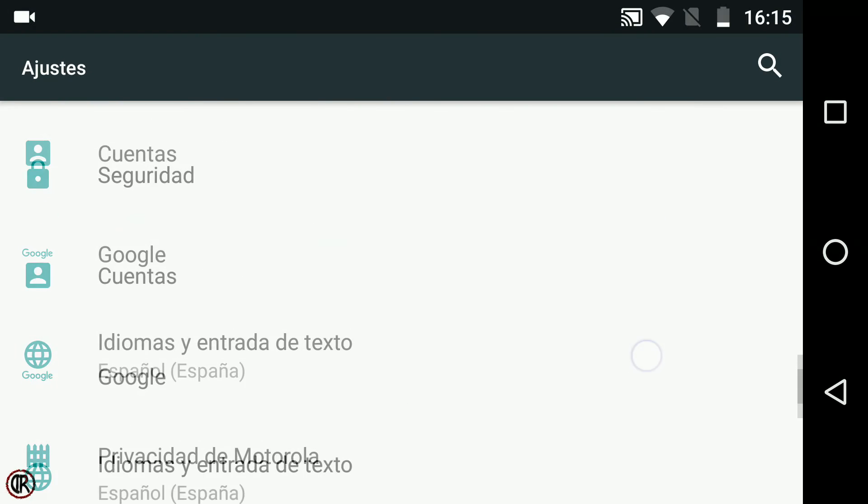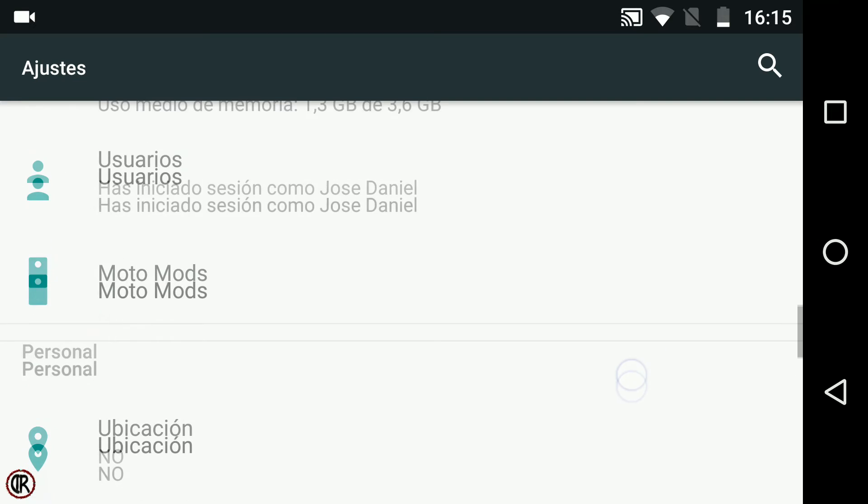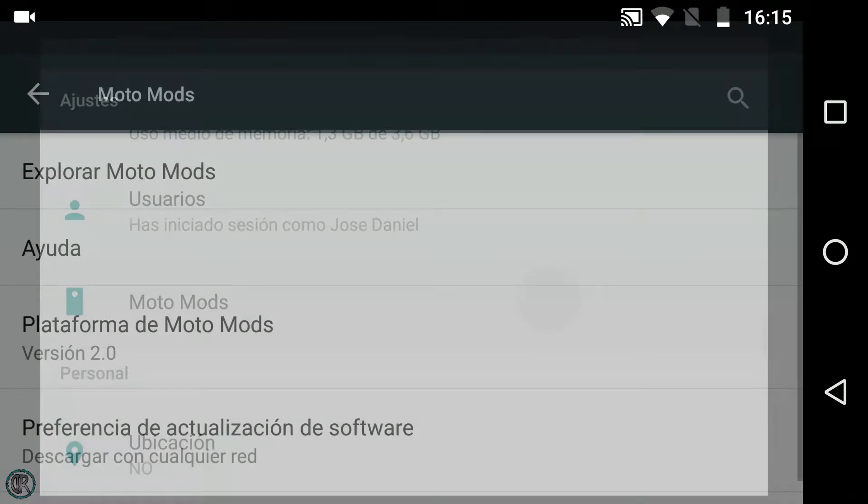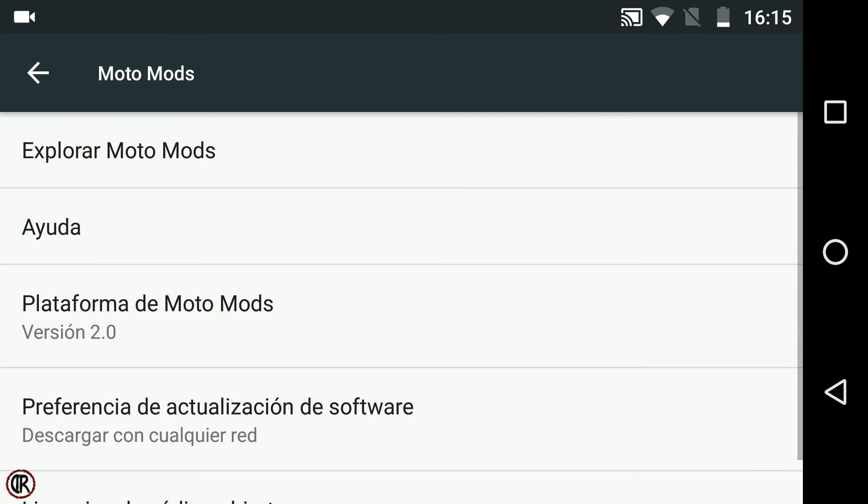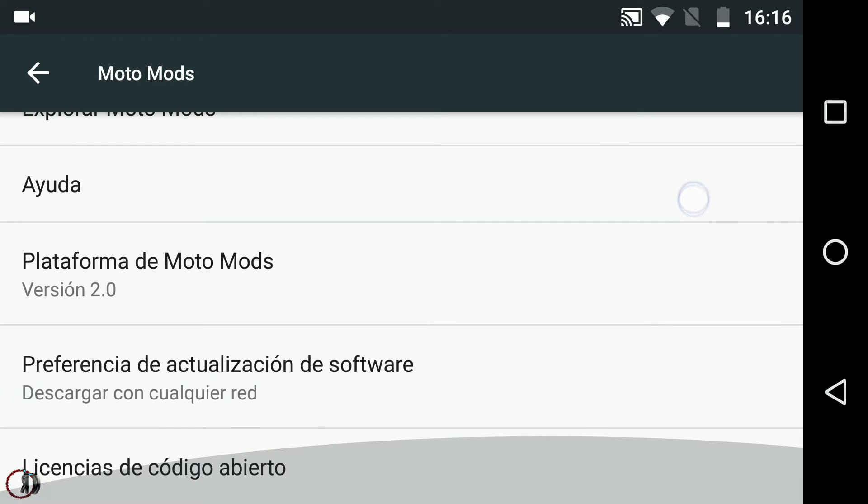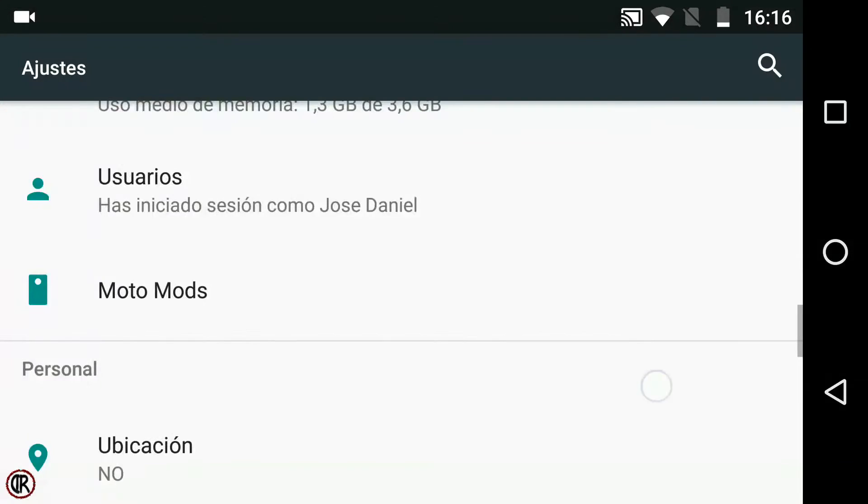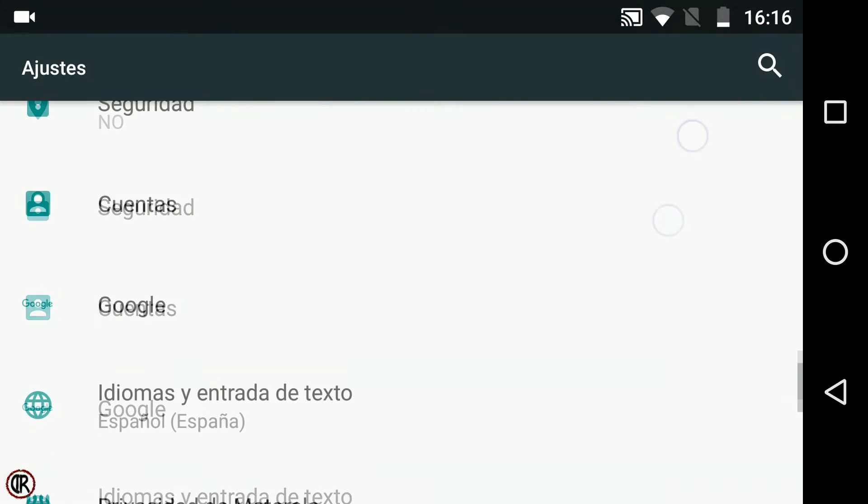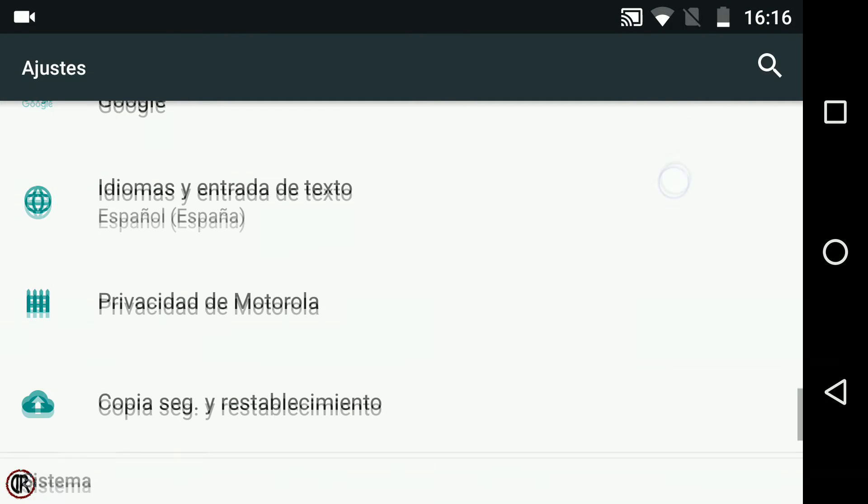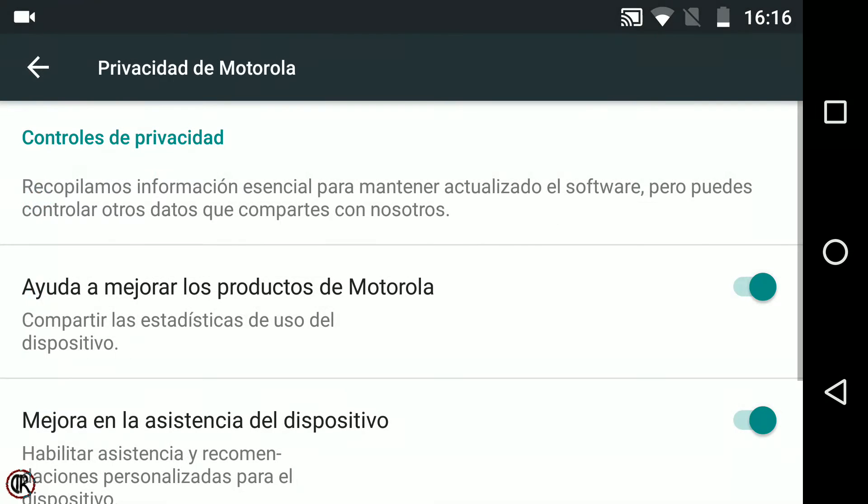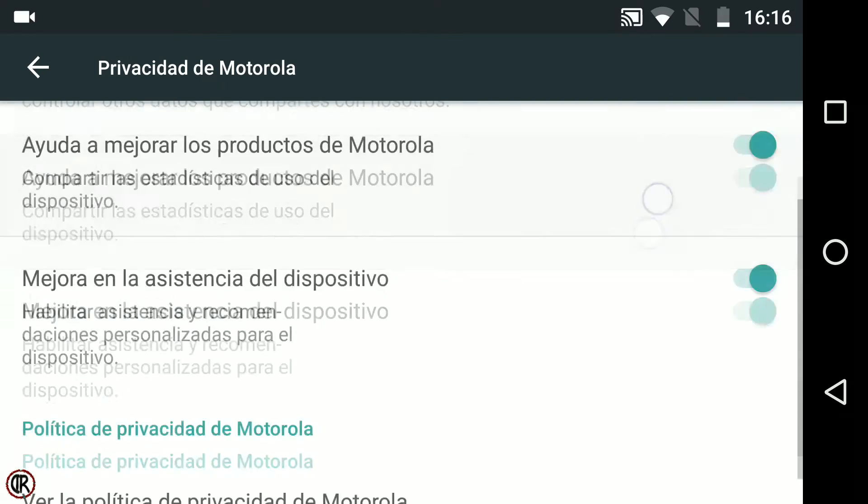En la sección ajustes podemos encontrar dos secciones propias de la marca. Moto Mods, donde podemos obtener información y ayuda extra sobre los módulos de expansión, además del tipo de actualización de su software y su licencia. Y privacidad de Motorola, para configurarla y ver la política de privacidad a la que está sujeto el dispositivo.